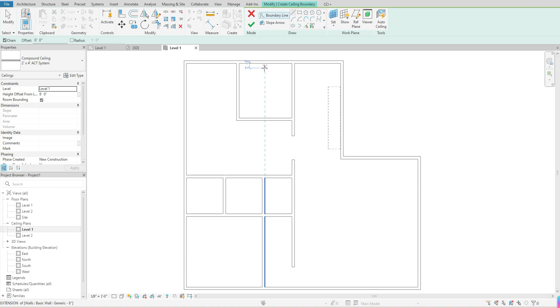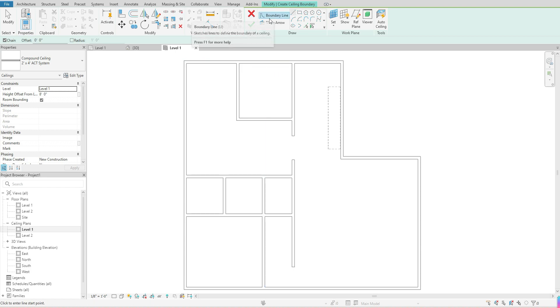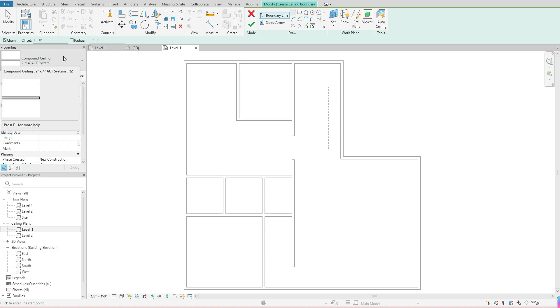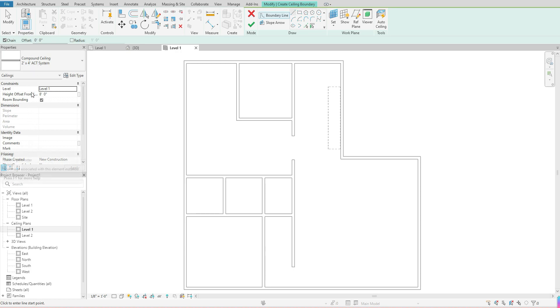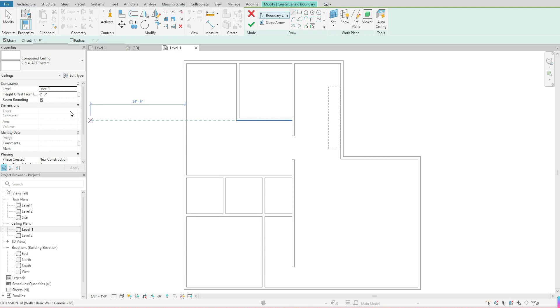When you're doing your sketch ceiling, you want to first come over to your properties. This step will actually be the same if you were doing your automatic ceilings as well. You will want to come over to your properties and check those properties before you actually place those automatic ceilings.